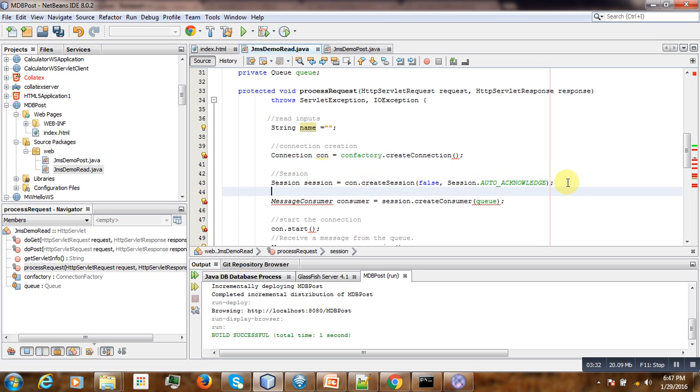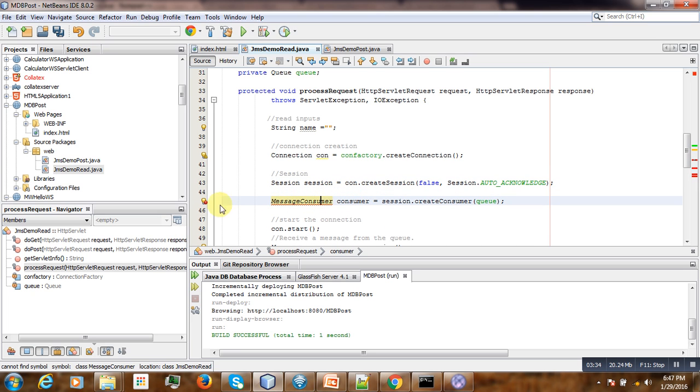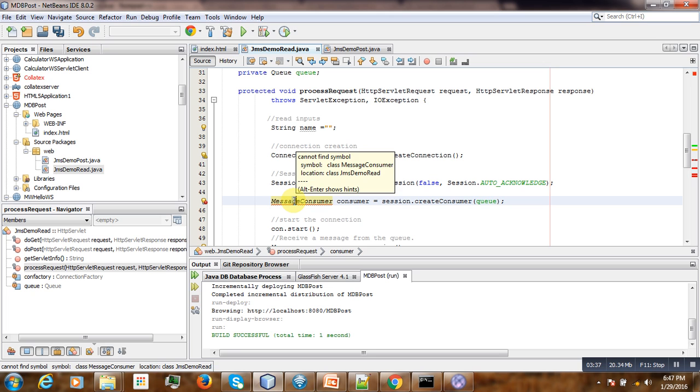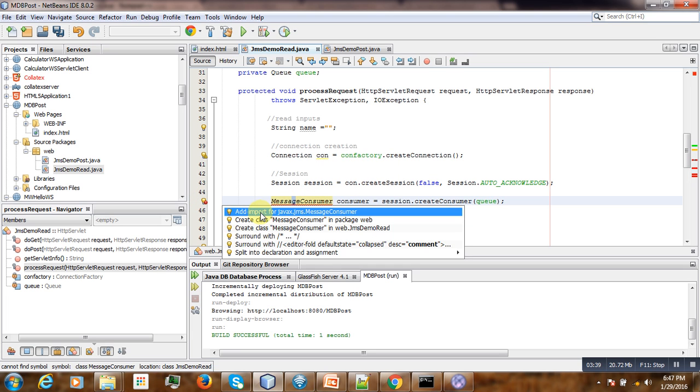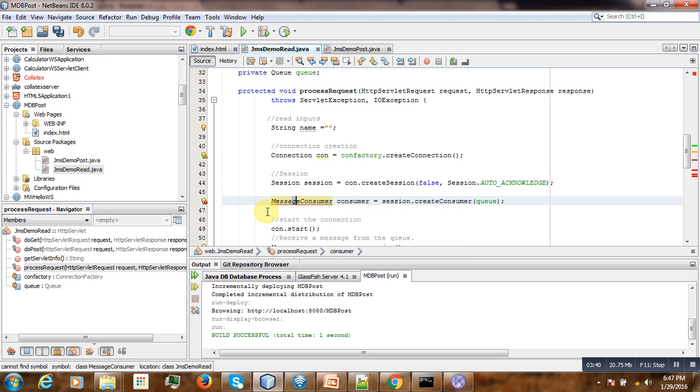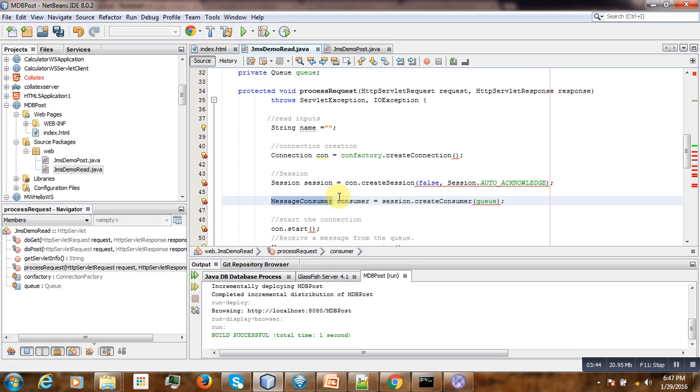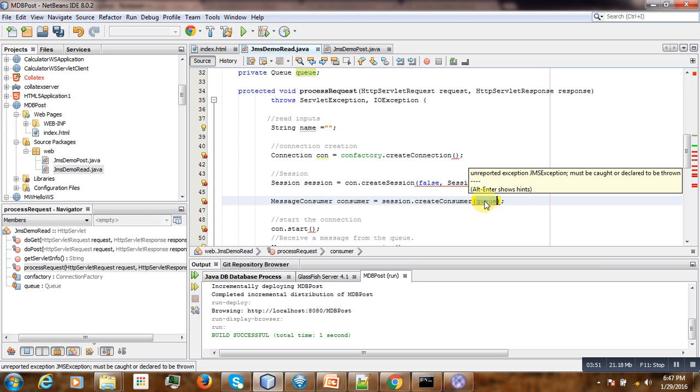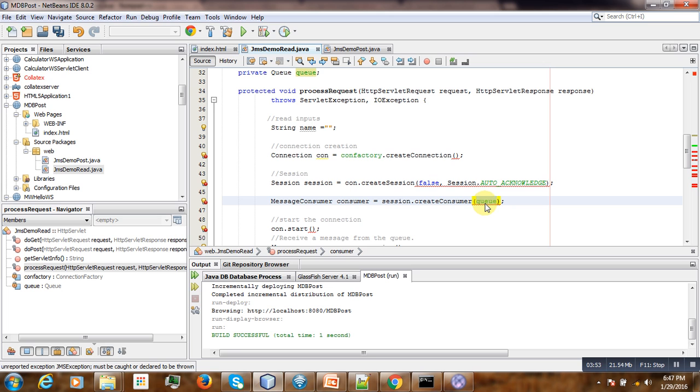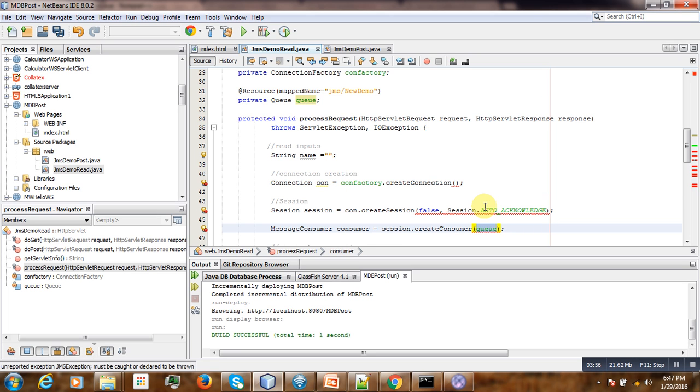Then the third thing is to create the consumer. Consumer here. What is important here is this queue. We are creating a consumer indicating the destination. I mean, this is where you are going to get the message, and the queue is here.